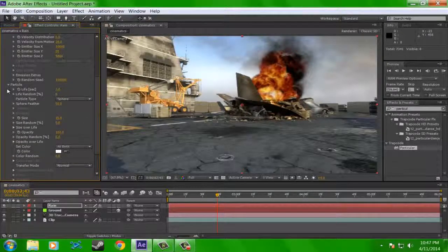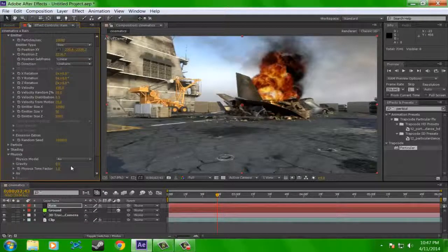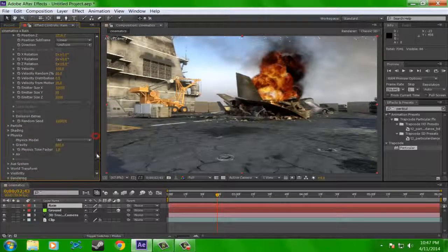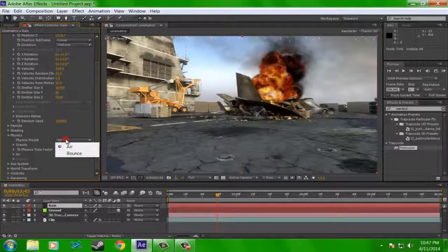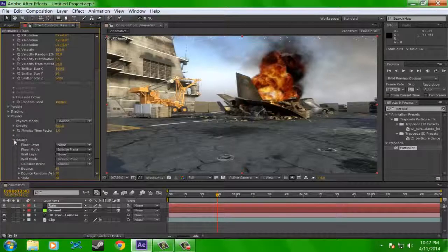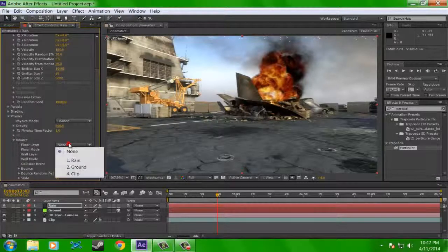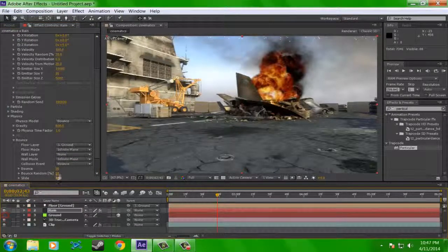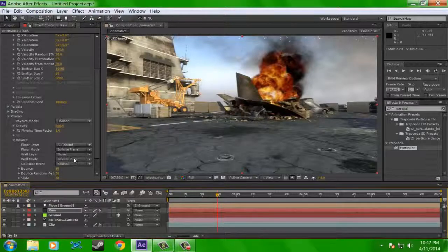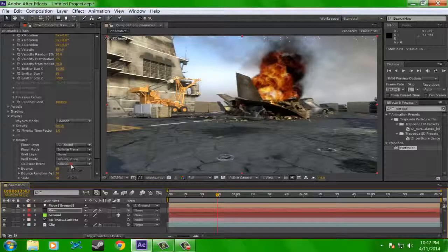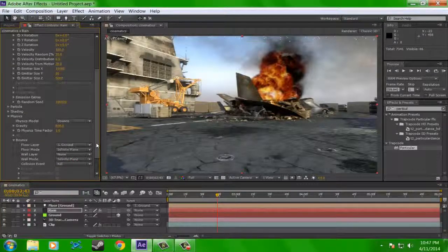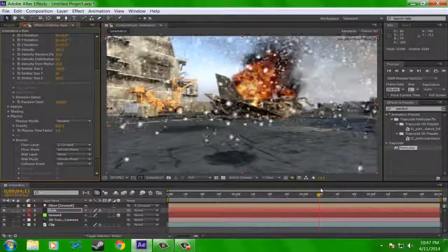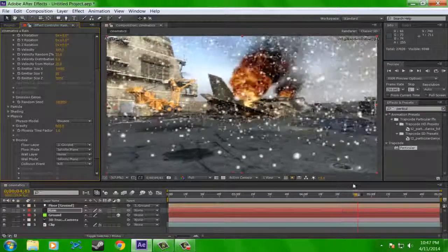Now go under the physics tab and change the gravity to 600. And that pretty much simulates normal earth gravity. And then change the physics model from air to bounce. And this is where things get kind of cool. Under the bounce tab, which will just be created when you change it from air to bounce, choose the floor layer as your ground layer, which is a little green square for us. Have it as infinite plane. And don't change the wall layer or wall mode or anything. But on collision event, we're going to want to do kill.